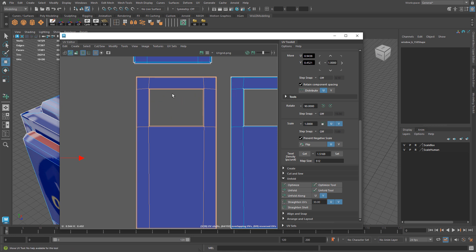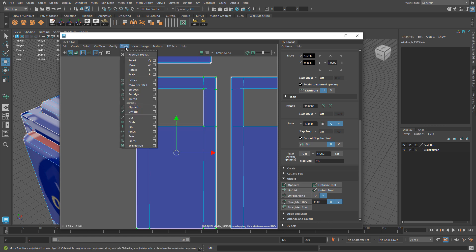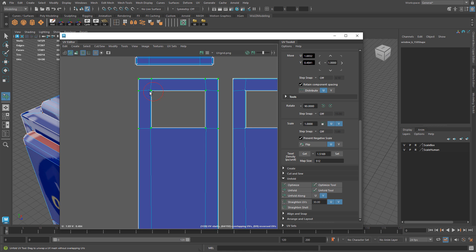So to make this work I need to select the UVs of this and then I'm going to go to tools and use unfold tool.